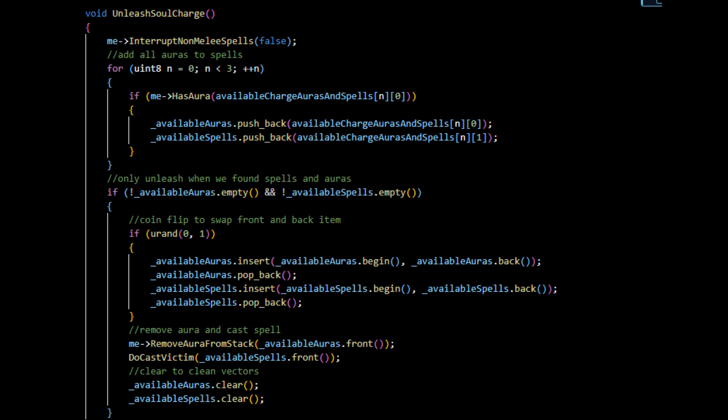And what we do then is we simply take that one, the one in front, and we remove that aura and we cast a spell that's related to that as well, because all the operations are exactly the same in order to happen. It will cast the same spell as the aura. And of course we finally want to clear these vectors anyway, because we're going to fill them back up anyway next time we check this, so it's important to clear them, otherwise they will keep piling up and we don't want that.